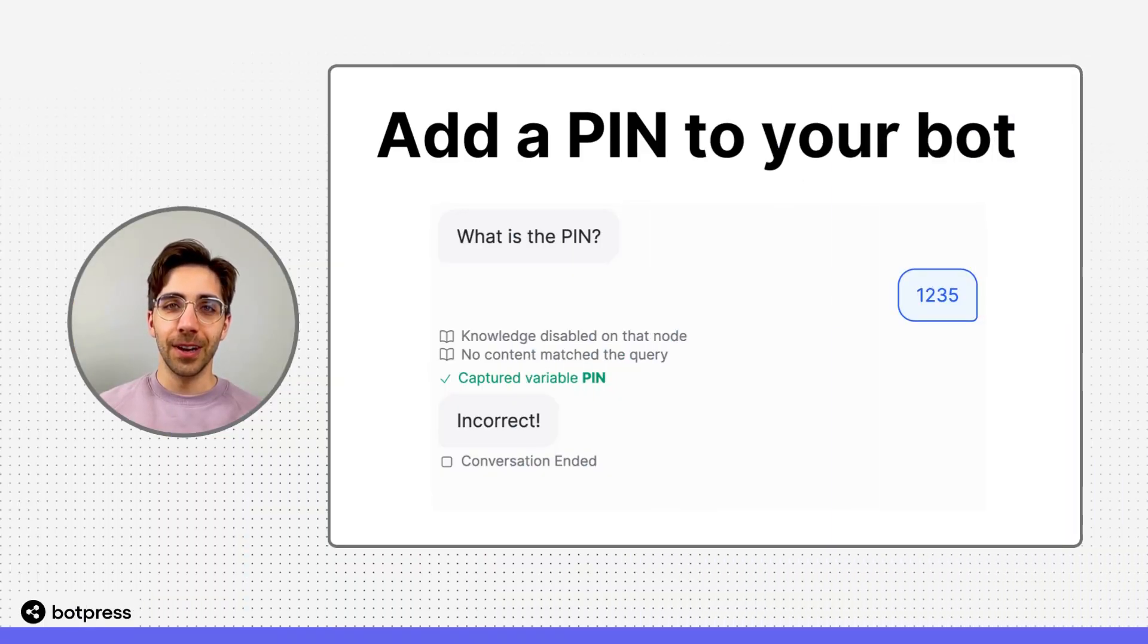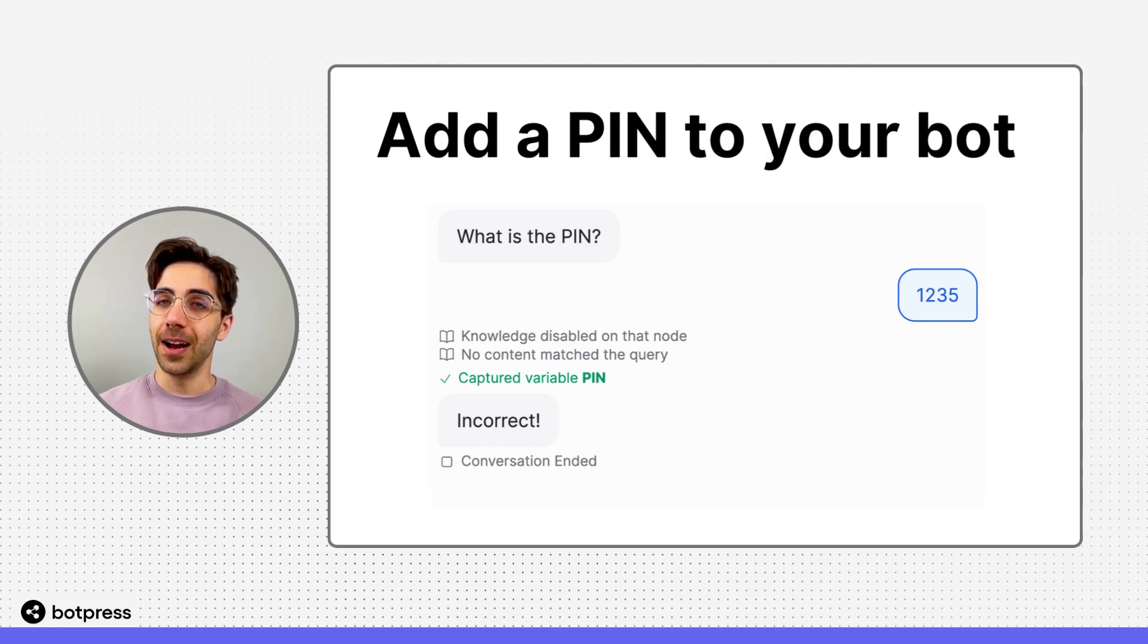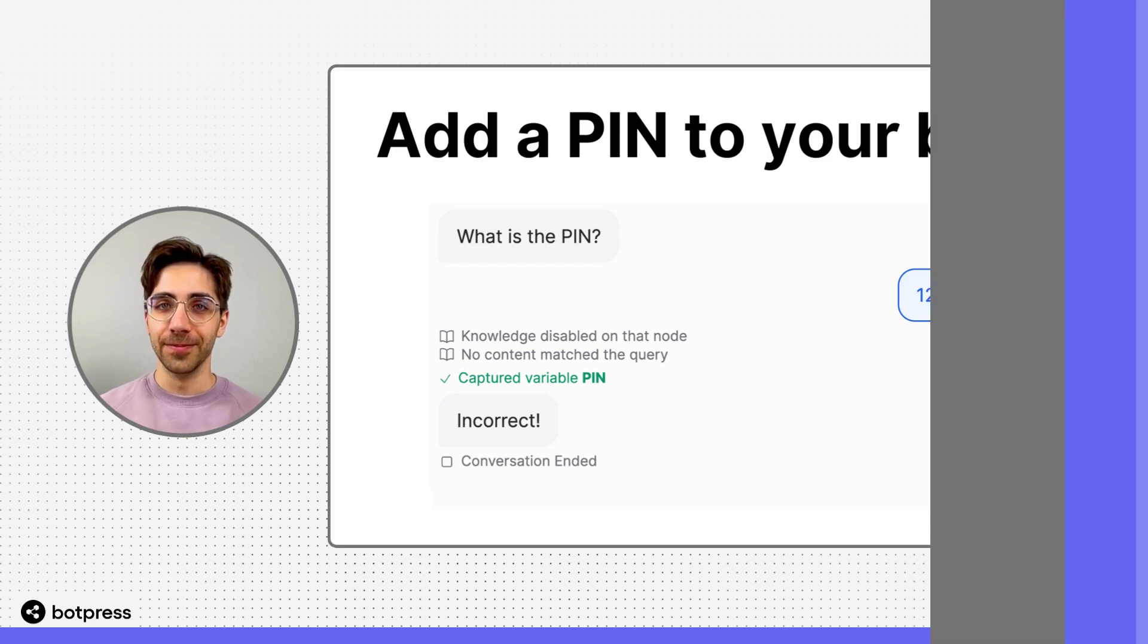In this video, I'll show you how you can lock the content of your bot behind a PIN or a password.